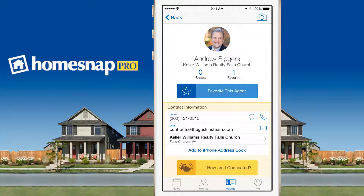Or, if you're a broker or office manager who recruits agents, this gives you a way to talk to someone who has done business with him or her.